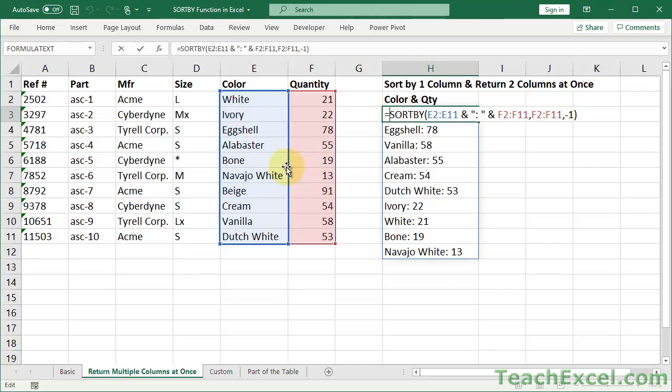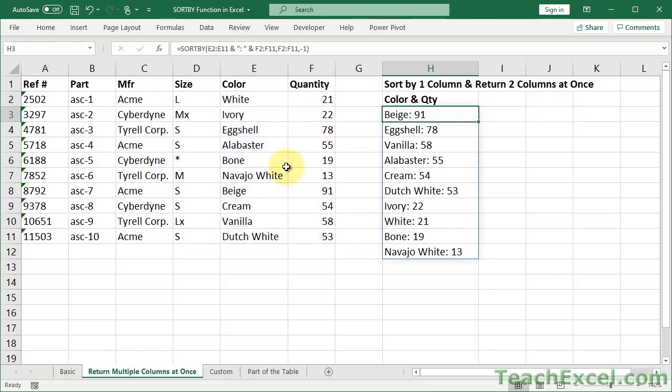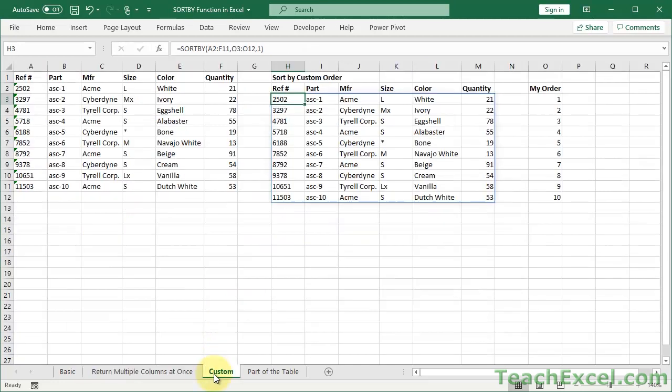The SORTBY function is really fun to play around with. There is so much that you can do. Of course use it on sample data on test data first in case you mess things up. But now let us go to custom.